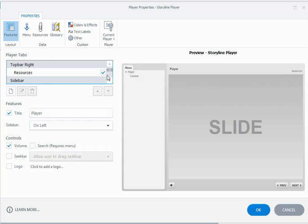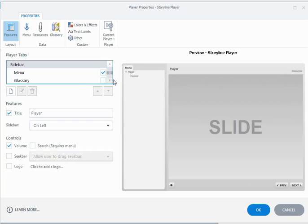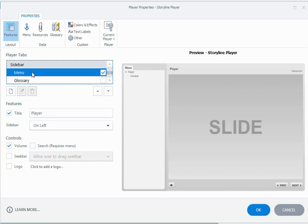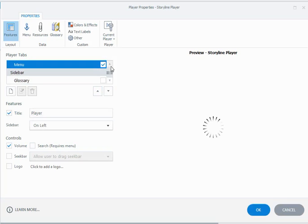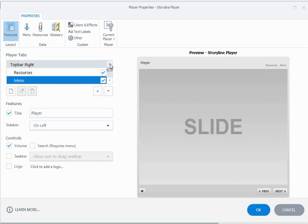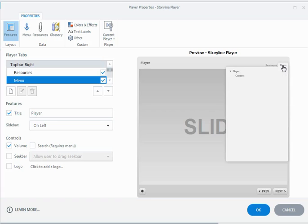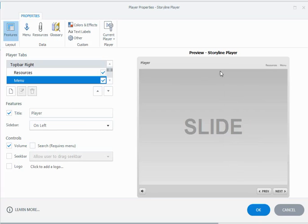What you can actually do to move them around is if I wanted to move the menu and I didn't want it hanging off to the side here, I can click here on the menu to select it, and these arrow keys up and down—if I click on the up arrow key, it now moves my menu to the top bar right area and here it is over here on the right hand side of the top bar of the player.